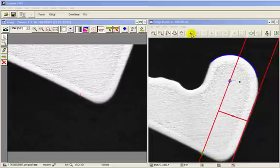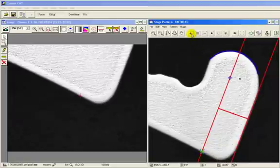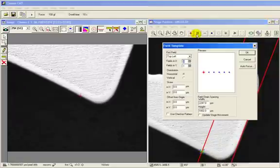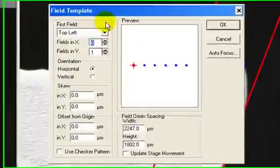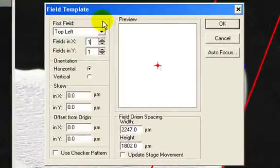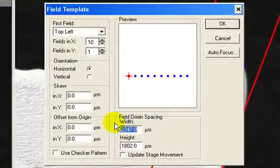Having reached the desired starting point, we can now set up our indent pattern, adjusting the number of indents, the spacing, and distance from the edge.